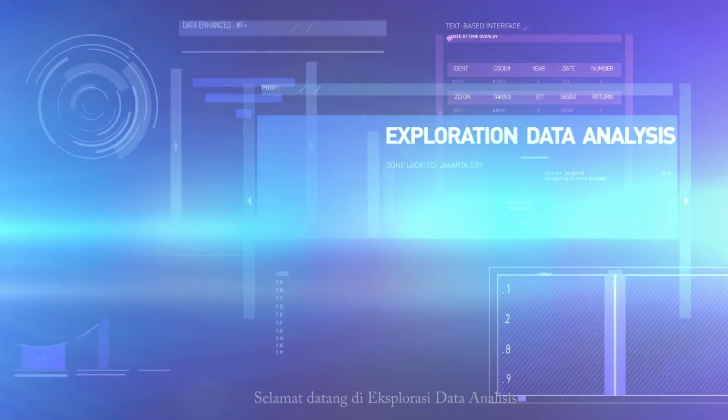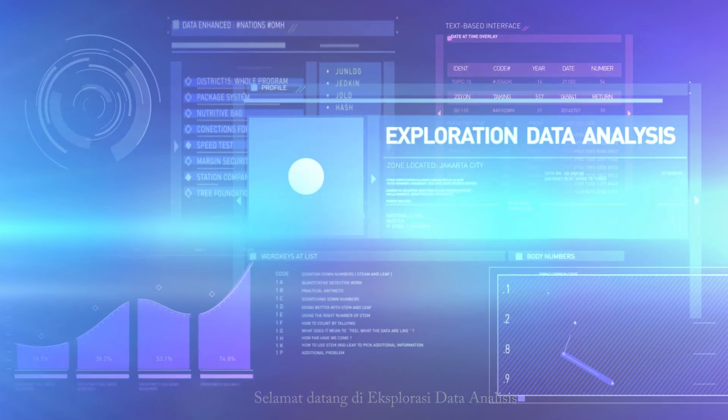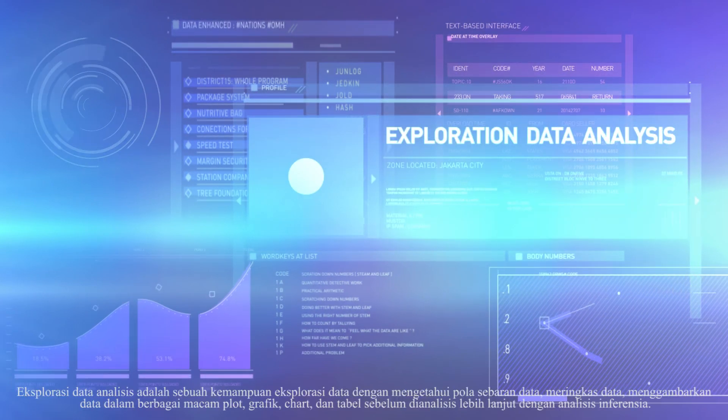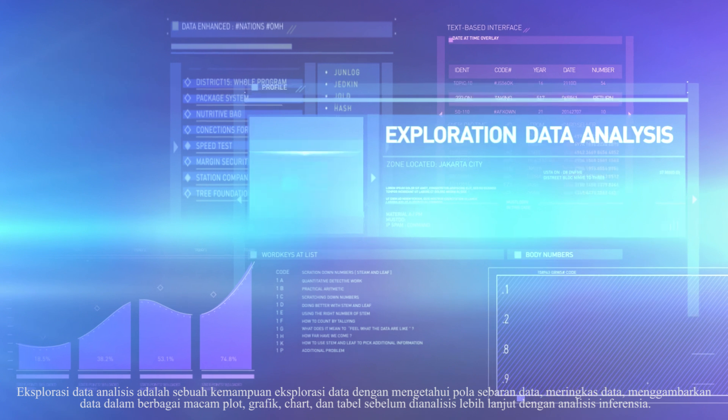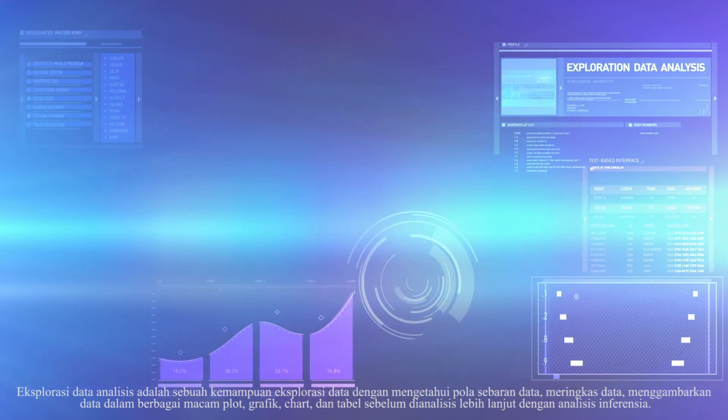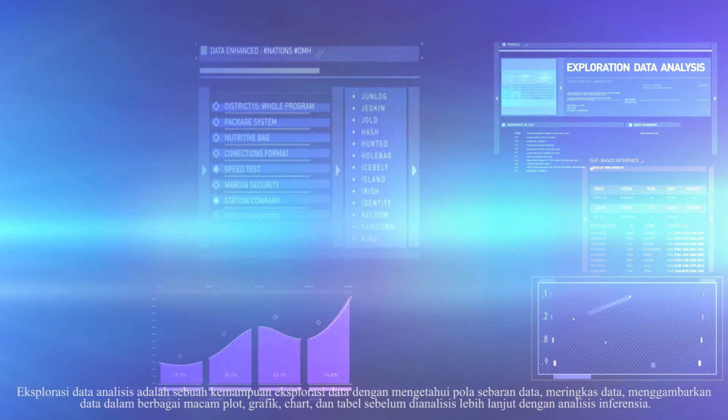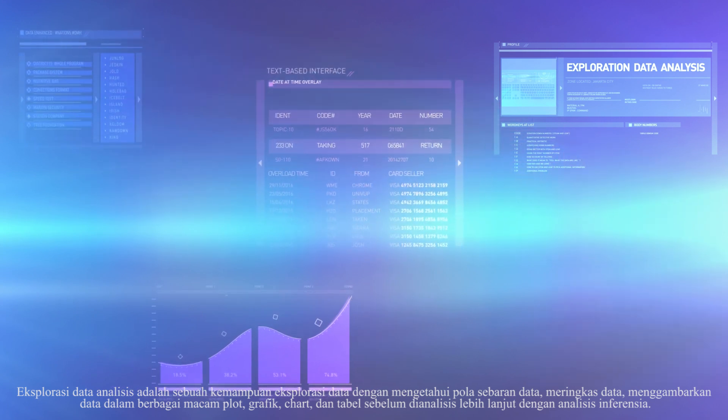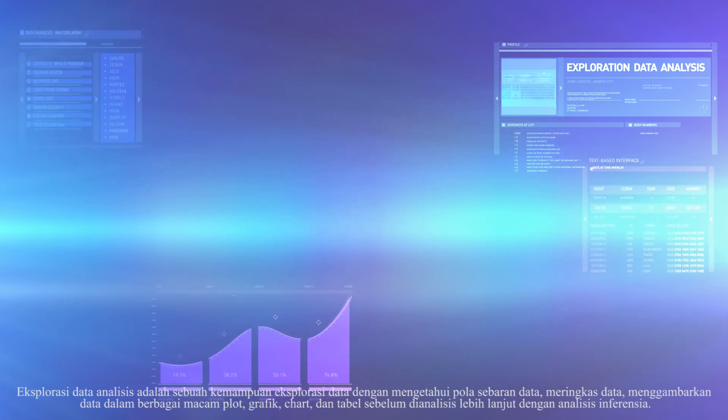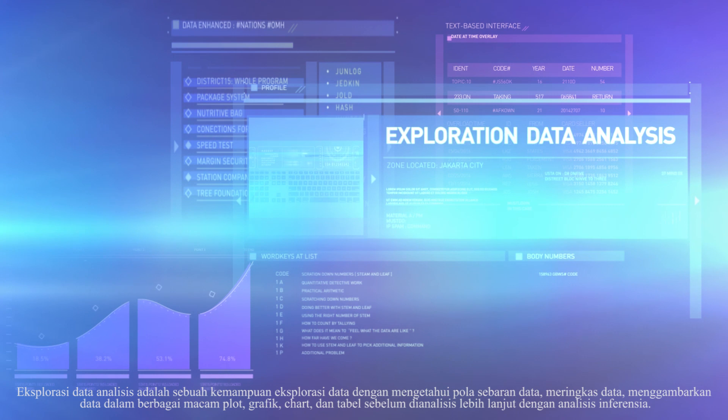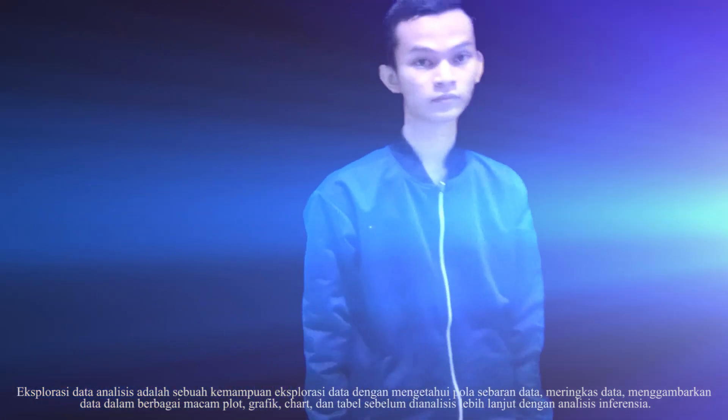Welcome to Exploratory Data Analysis. Exploratory Data Analysis is an ability to explore data by knowing the distribution patterns of data, summarizing data, describing data in various types of plots, graphs, charts, and tables with inferential analysis.